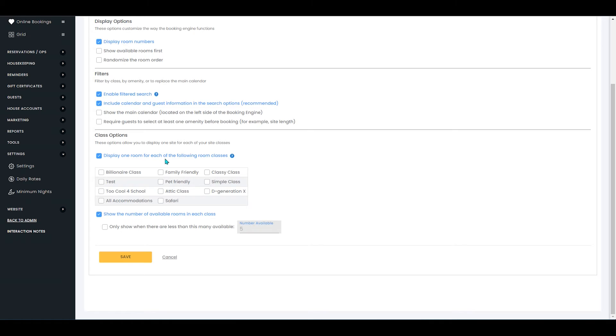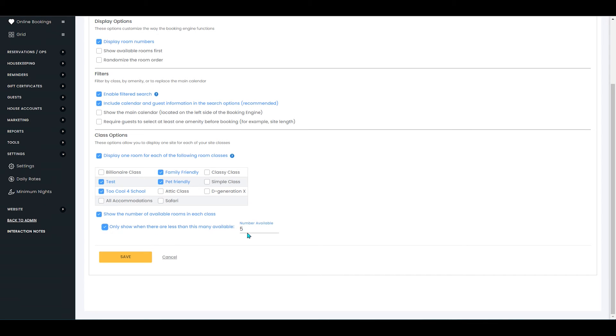You'll select the option display one room for each of the following room classes, and you'll select the classes that you would like that to apply to. You have the option to show the number of available rooms in the class or only show the number of available rooms if it is less than a certain number.